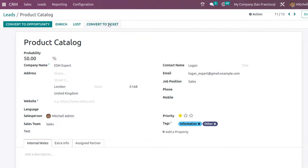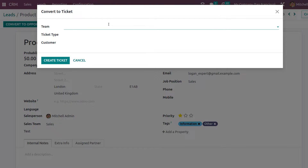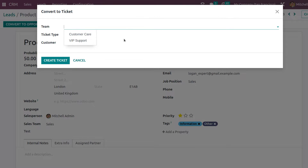For converting a lead to a ticket, it's very simple — just click on the Convert to Ticket button. I'm clicking on it now. A wizard appears where you have to choose the team to which you are sending this ticket.